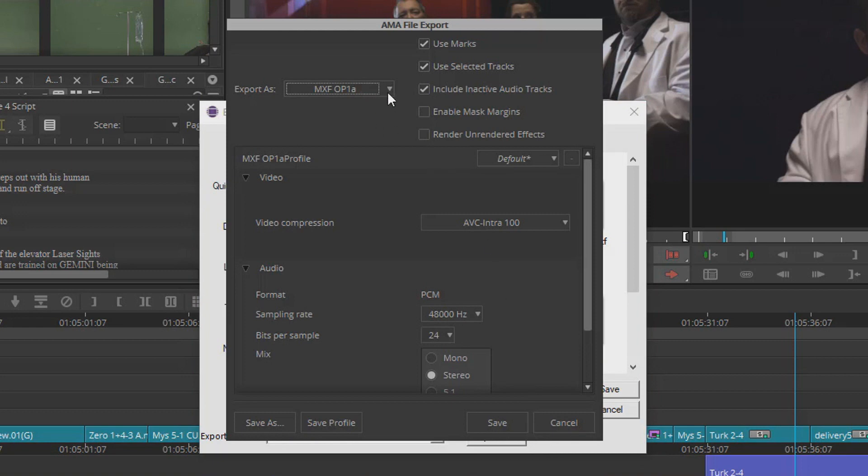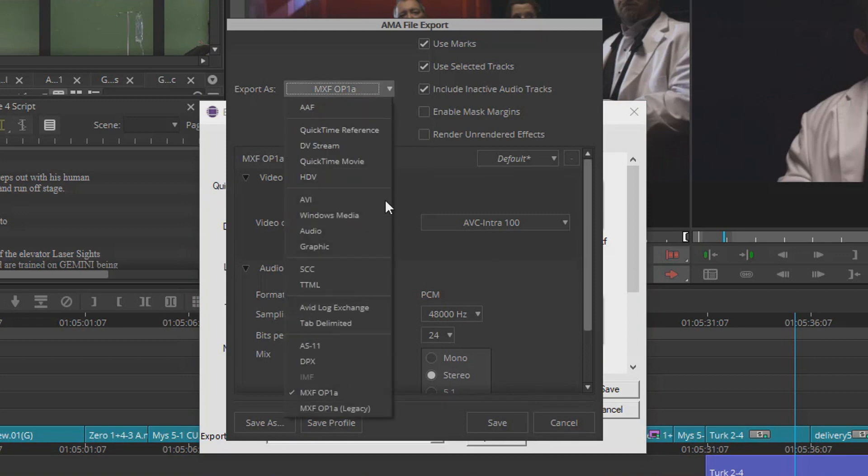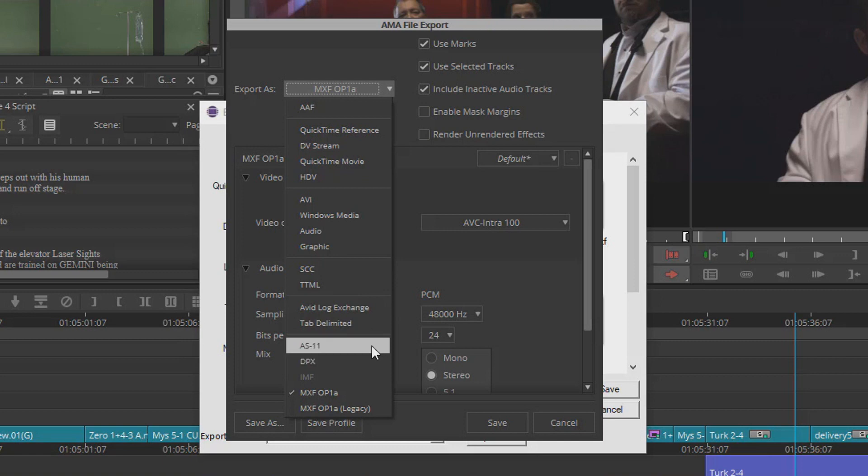When you've finished with your production, you can export to any number of formats including MXF OP1A and IMF.